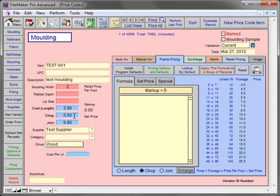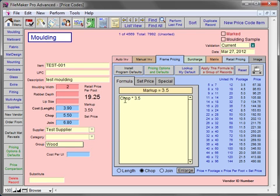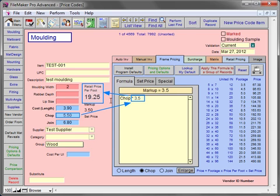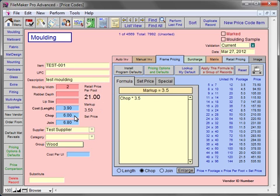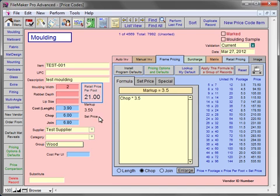Let's change our formula to a chop times 3.5. This formula takes the chop price and uses a 3.5 time markup to generate the retail price per foot. As the wholesale cost increases, so does the retail price per foot. With this formula we can change the order type and you'll notice that the retail price per foot stays the same.